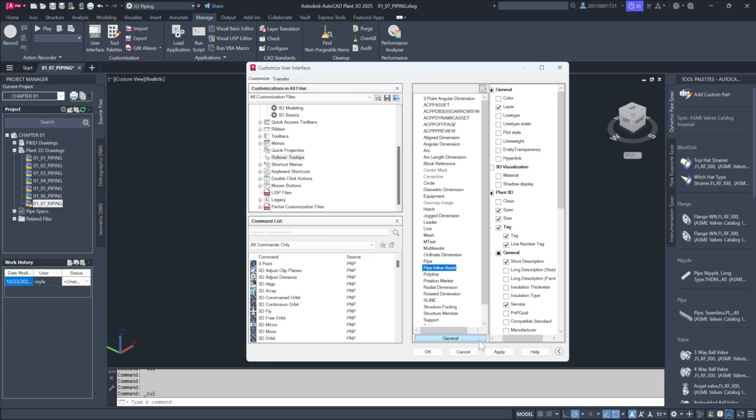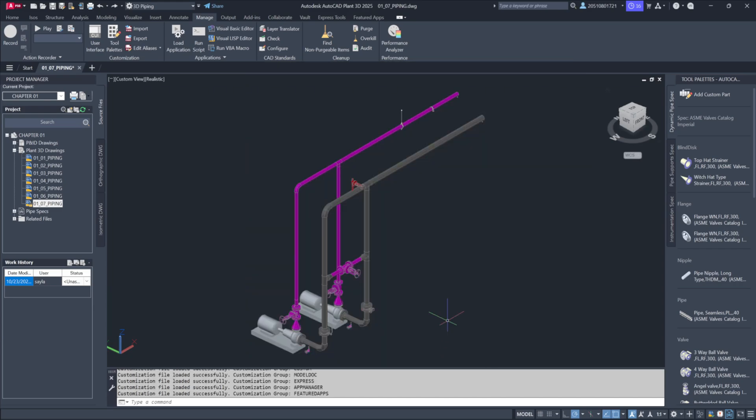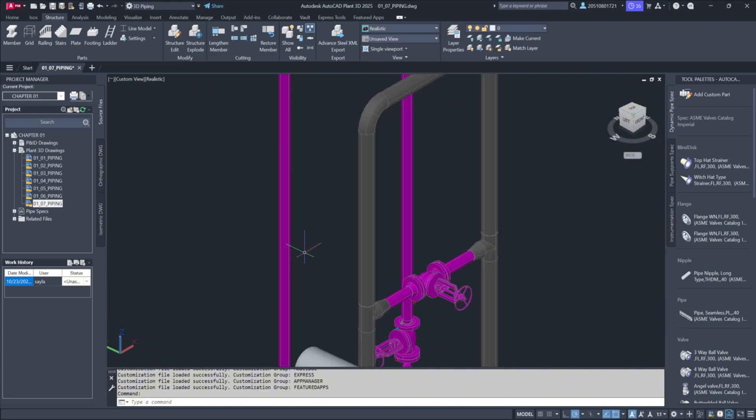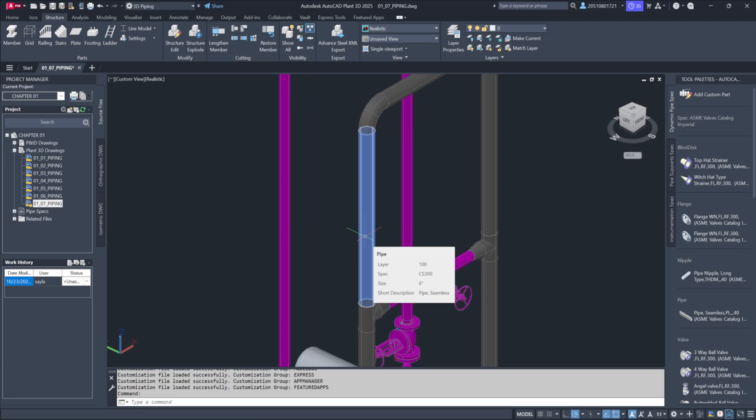Once you've selected the desired options, click Apply and OK. Now, when you zoom out and hover over the piping again, you'll see the additional information like the short description. For example, indicating it's a seamless pipe.